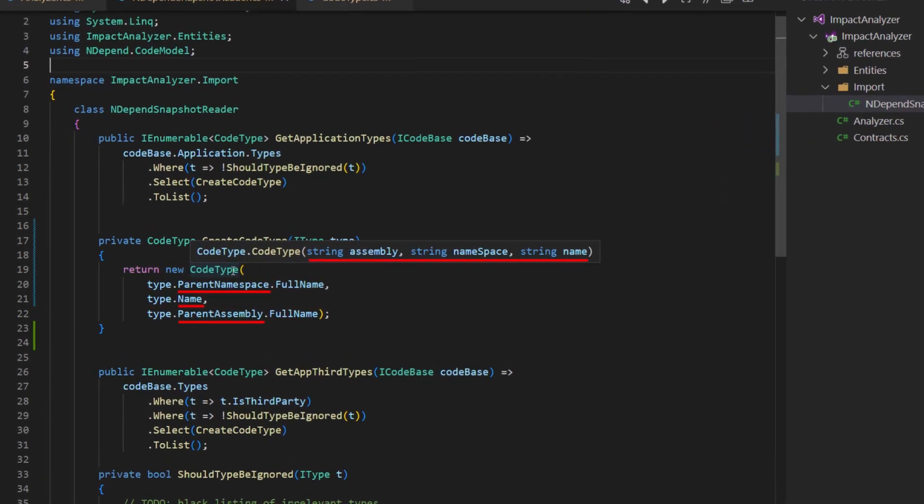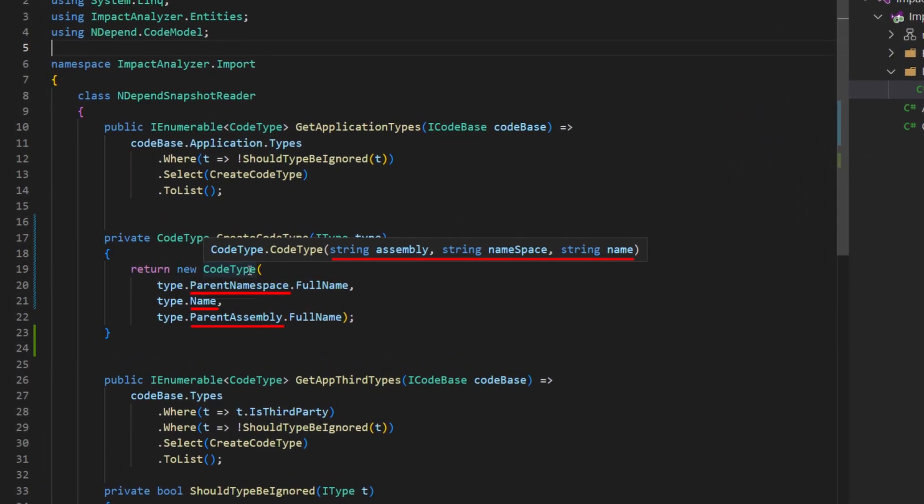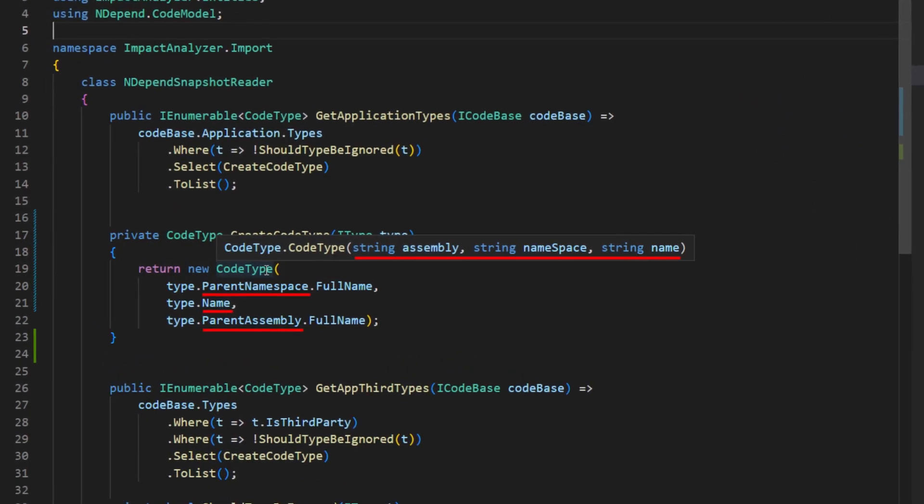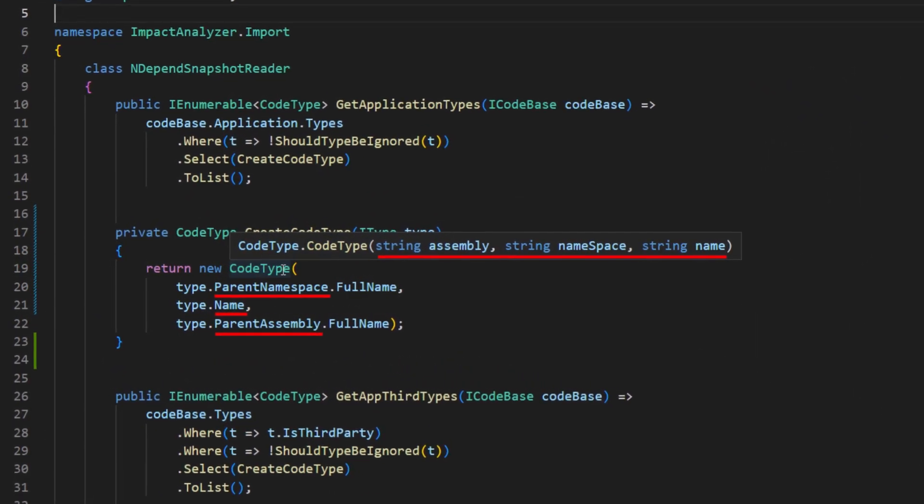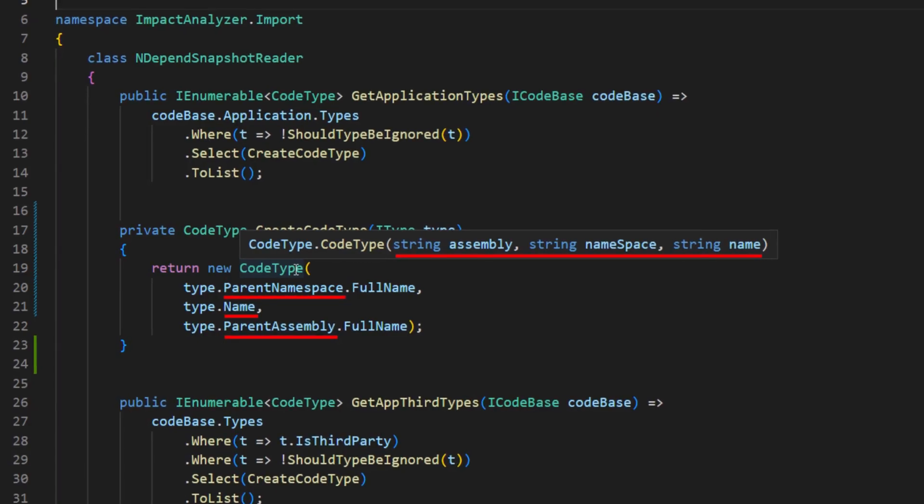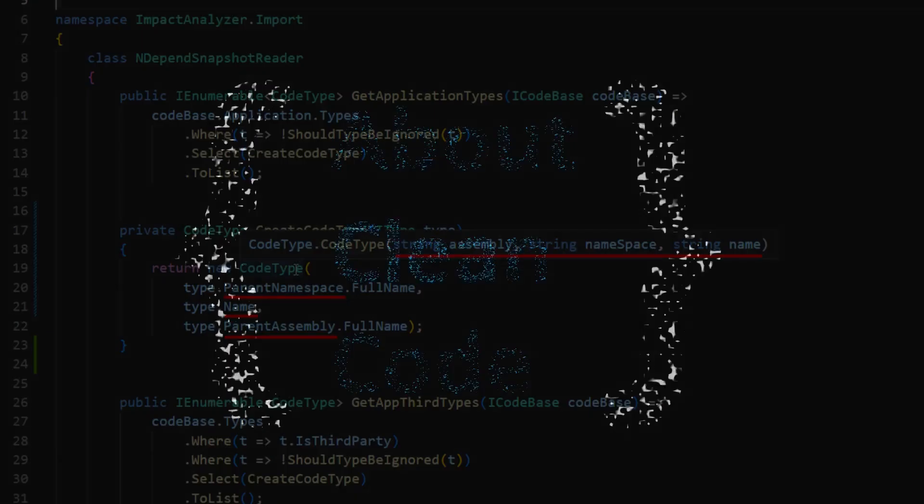Damn! I mixed up these strings here! I should add a unit test for this. Oh wait, there is a better way!